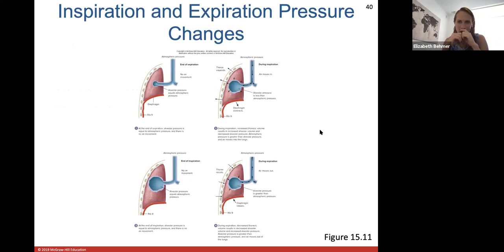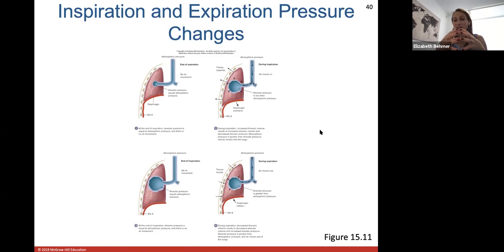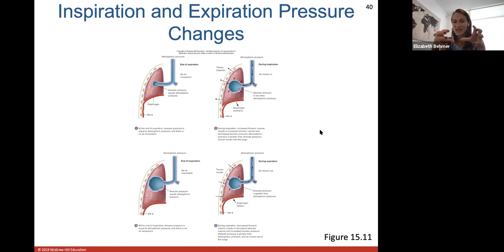Simply put: when inhaling, your lungs get bigger so pressure inside decreases and air rushes in; when exhaling, your lungs get smaller so pressure increases and air wants to leave the body.